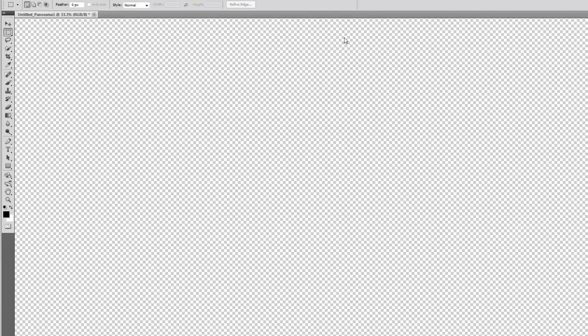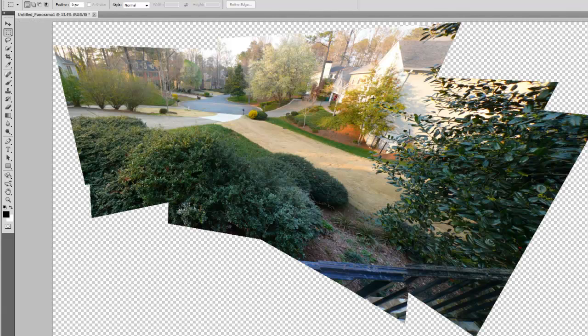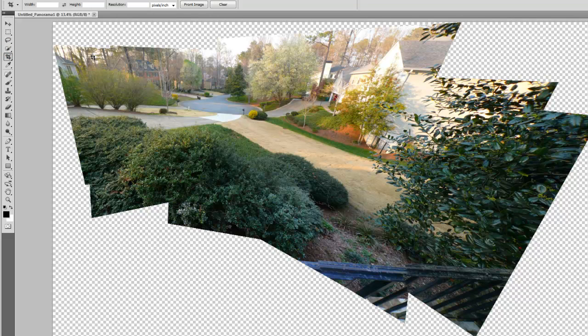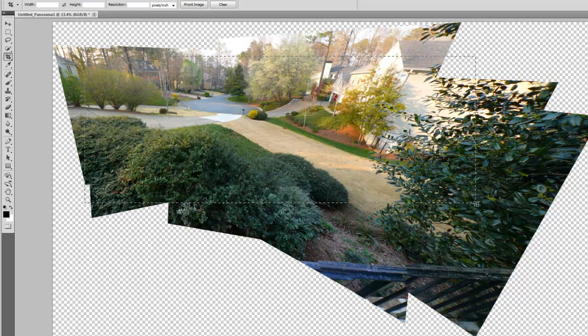Alright, looks like there we go. And there it is. Like I said before, it doesn't really come out perfect and all. You can see it doesn't all match up. But the important part, what I needed here, was just this part here.